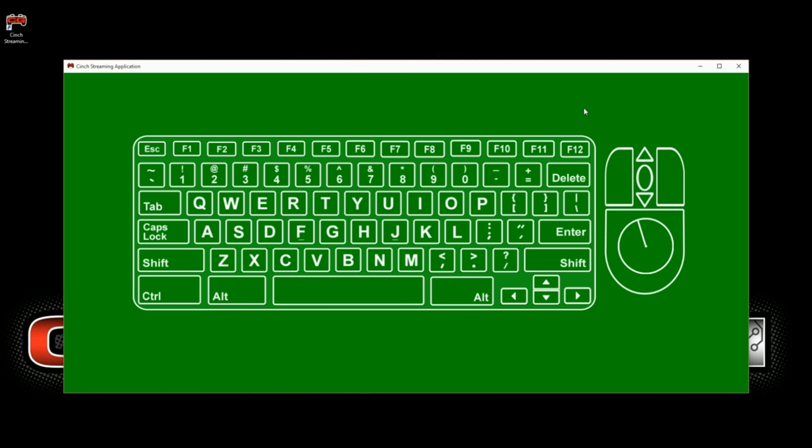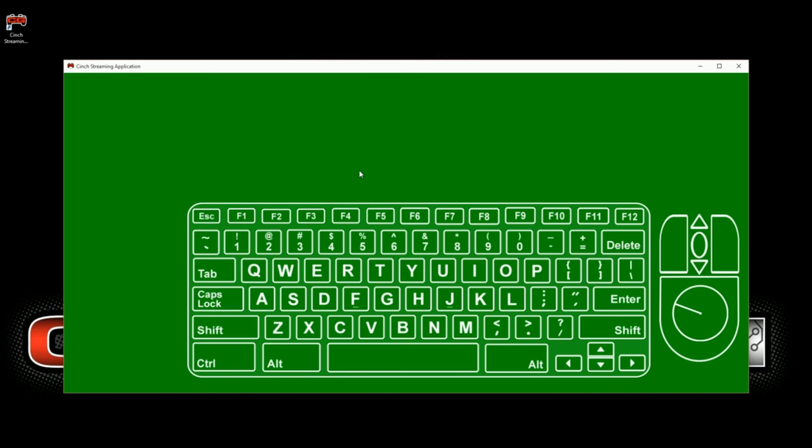Behind the mouse and keyboard is a green screen. This basically allows you to chroma key your keyboard and mouse while you're streaming, so that anything behind the keyboard and mouse is actually going to be transparent.